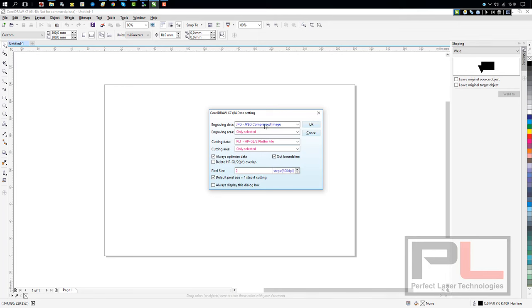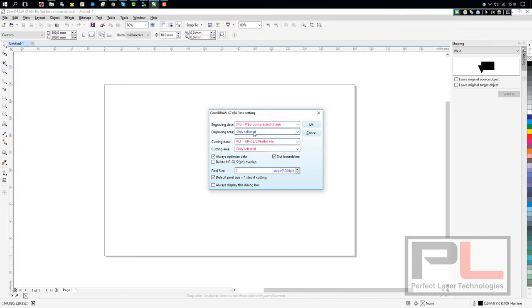You also want to have the engraving area—this is for engraving—set on only selected. It defaults to current page.